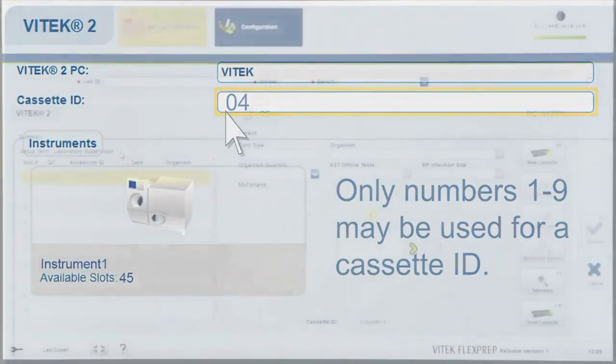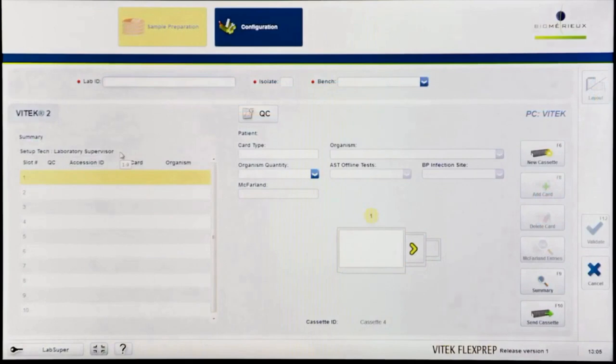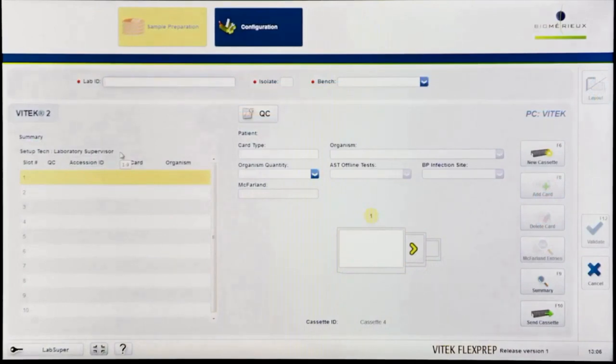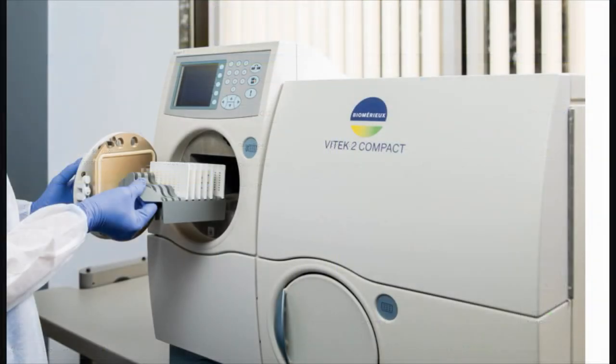There may only be one active FlexPrep cassette per cassette ID. If a FlexPrep cassette has already been defined utilizing the desired cassette ID, it must be loaded into the instrument before a new FlexPrep cassette can be defined with the same cassette ID.